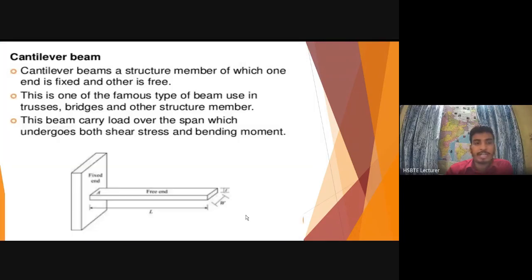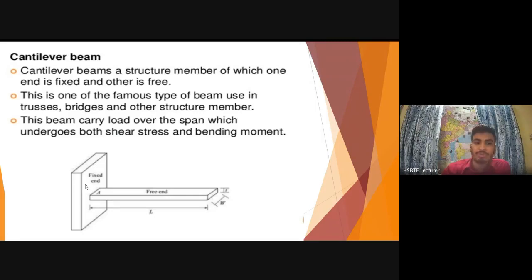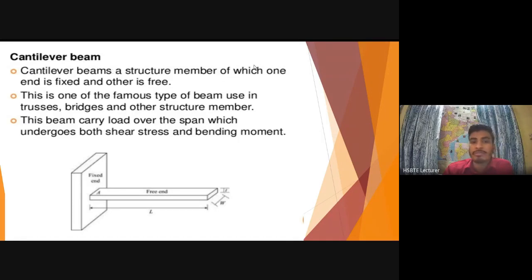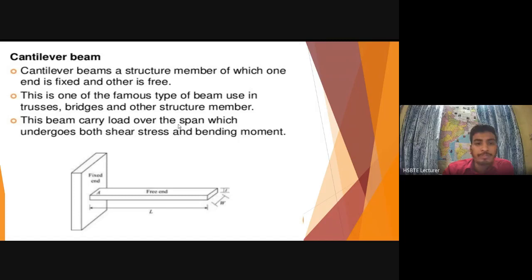The next type is the cantilever beam. As you can see, one side is fixed — the left side is fixed — and the other end is free. This type undergoes bending moment.